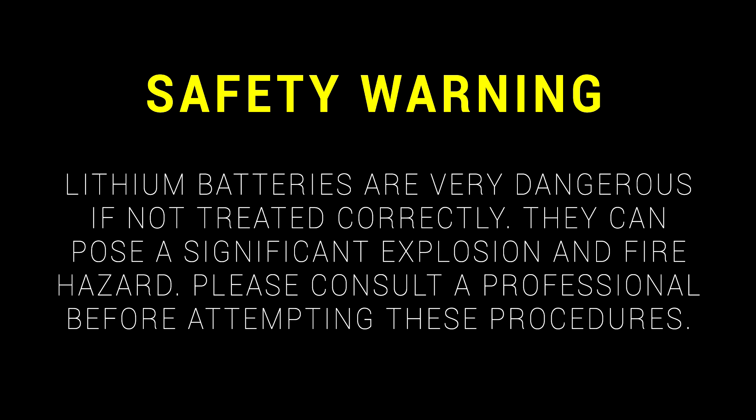Lithium batteries are very dangerous if not treated correctly. They can pose a significant explosion and fire hazard. Please consult a professional before attempting these procedures. In addition to that disclaimer, I'd like to point out that this video is not intended to be a guide.